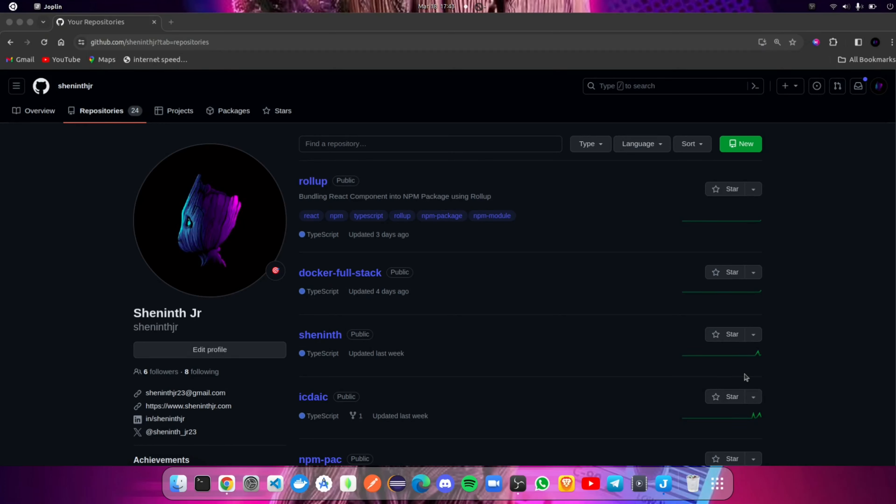Hello guys, today we are going to see how to create a new repository in GitHub and push the code to GitHub using the terminal effectively. There are some popular git commands you should know about. Let's begin.